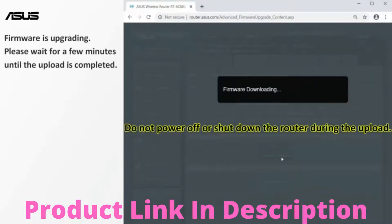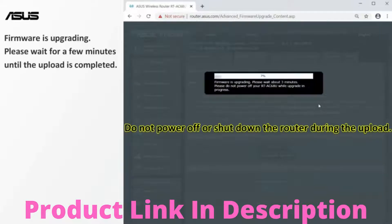Do not power off or shut down the router during the upload. Please wait for a few minutes until the upload is completed.